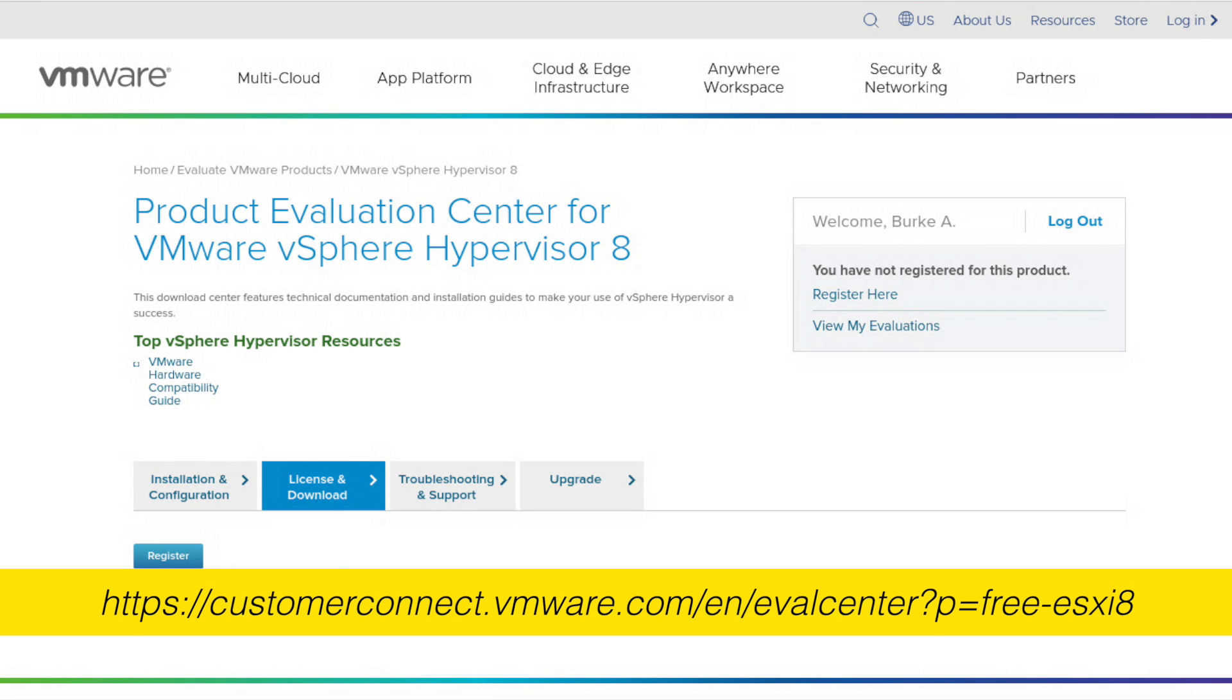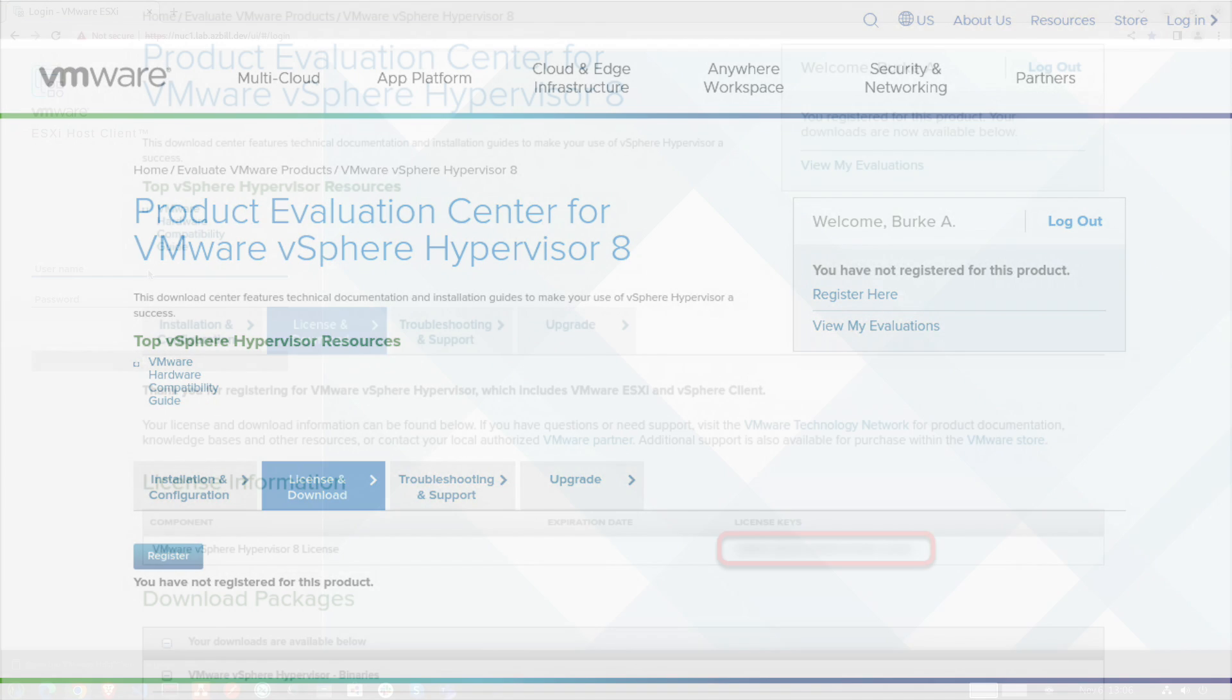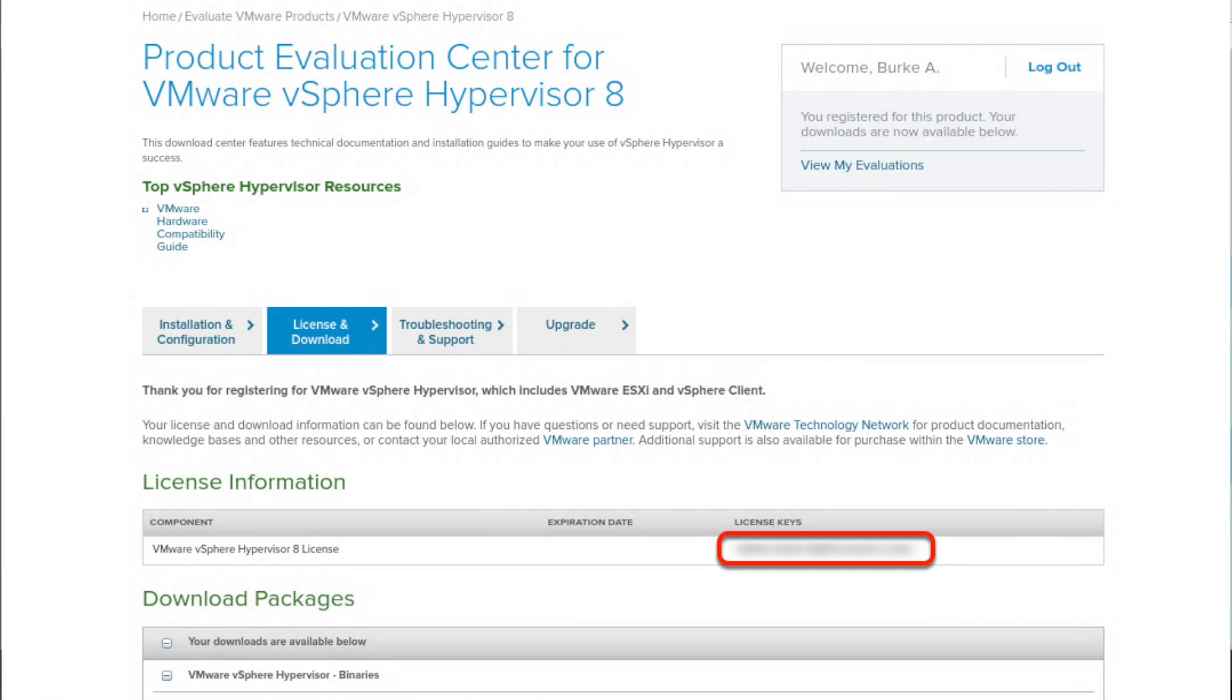Head over to VMware's Customer Connect eval center here. Once you get to that page, you can register for your free ESXi 8.0 license by clicking the register here link on the right. Note that you'll need to be logged in and this does not require any kind of credit card information. After that, you'll be prompted to fill out a short form.